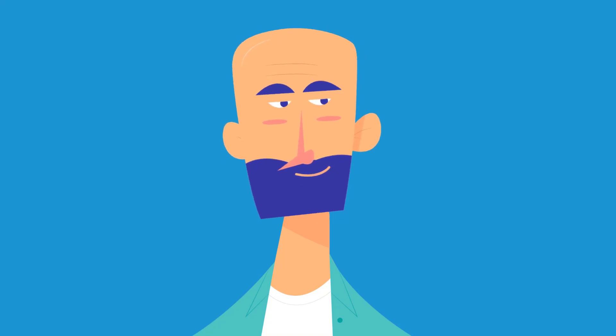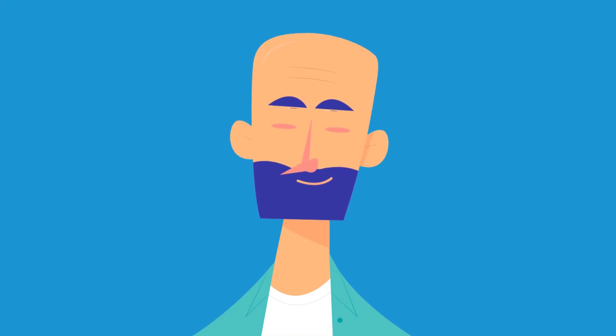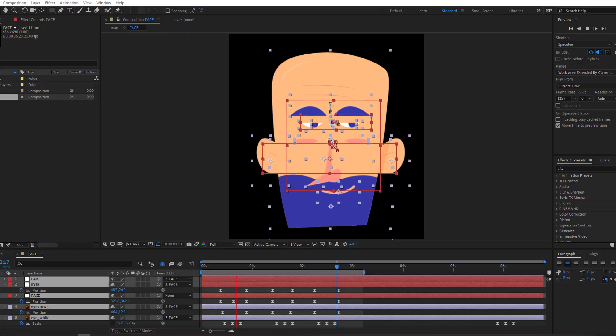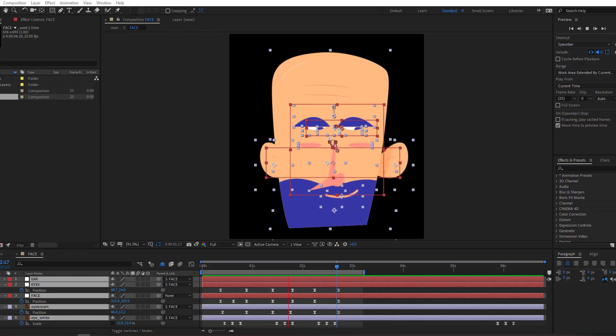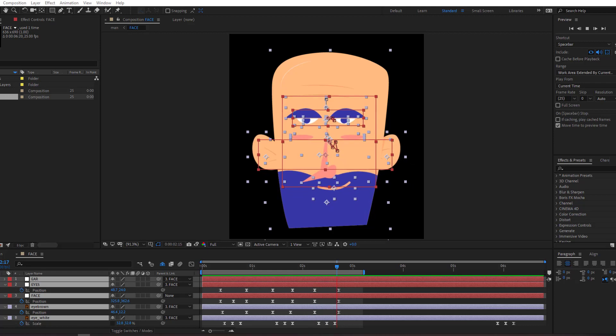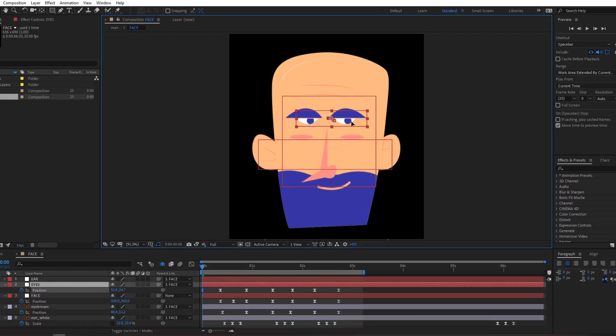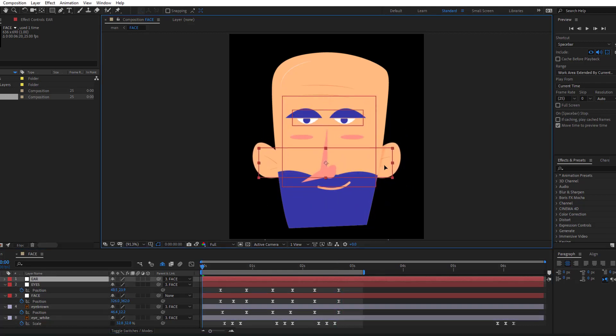Hi guys, welcome to my new tutorial. In this tutorial I'm going to show how to make this character animation with After Effects and without any plugins. Let's get started.